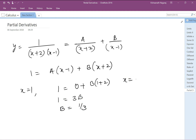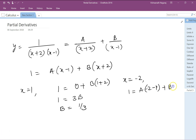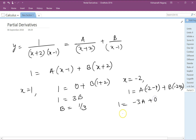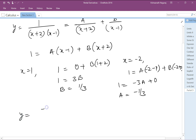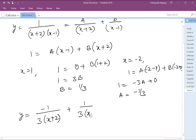Now if we make x equal to minus 2, then 1 equals A(-2-1) plus B(-2+2). This becomes 1 equals -3A plus 0, so A equals -1/3. So our y becomes (-1/3)·1/(x+2) plus (1/3)·1/(x-1).